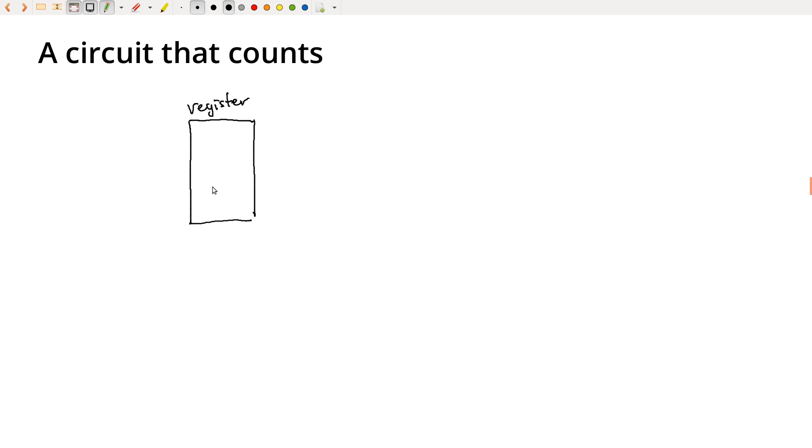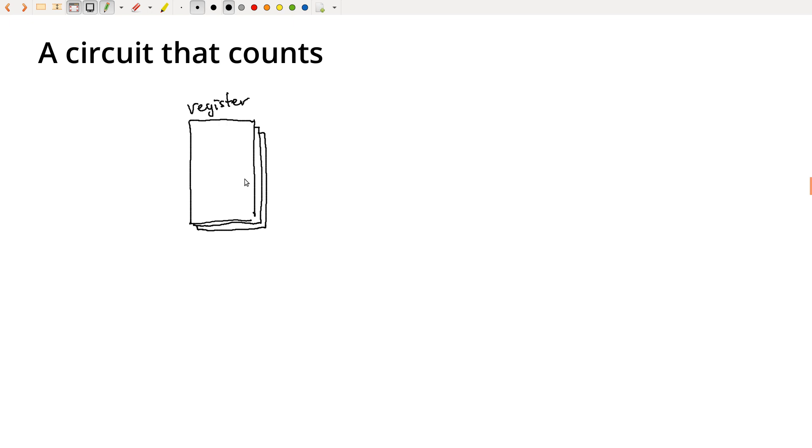So we've got some register. It can hold, let's assume it holds several bits. Maybe it's like a stack of individual items. So I'm just going to draw this the way we've drawn stacks of multiplexers or other things. Each of these can hold an individual bit, and then I've got some stack of them so that we can hold a whole group of bits.